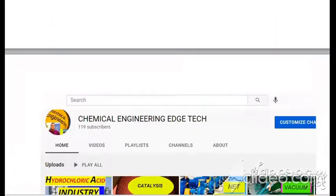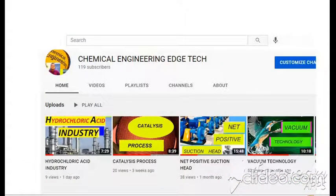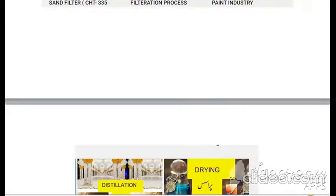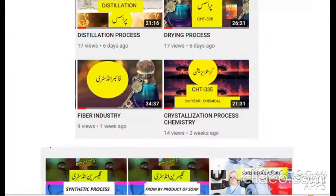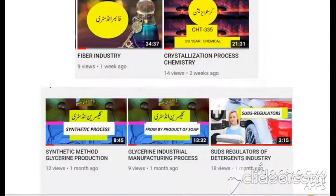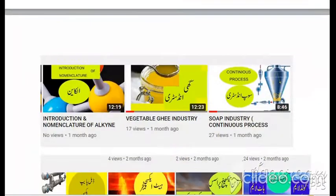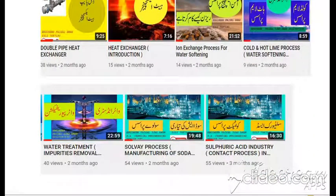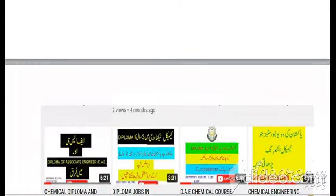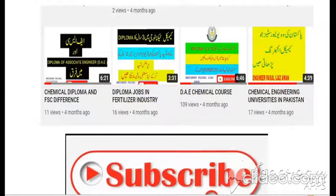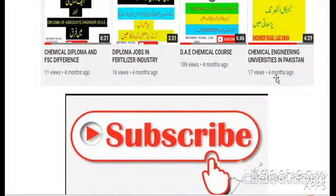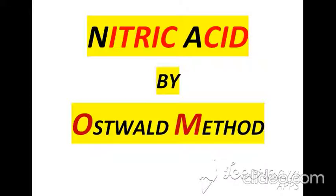I also want to introduce my YouTube channel entitled Chemical Engineering as Tech, where I have discussed different topics related to chemical engineering. The titles of these topics are visible on the background pages. If you subscribe to my channel, you will get my latest videos.